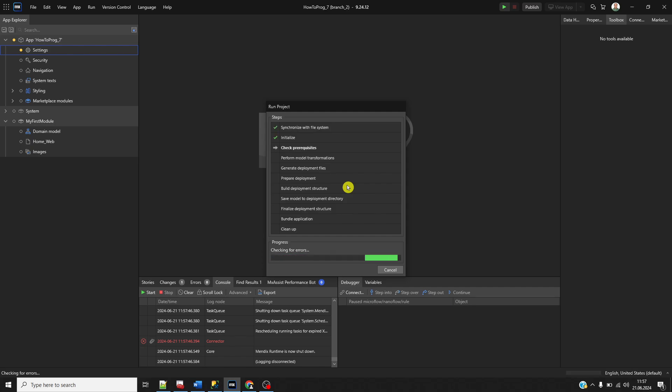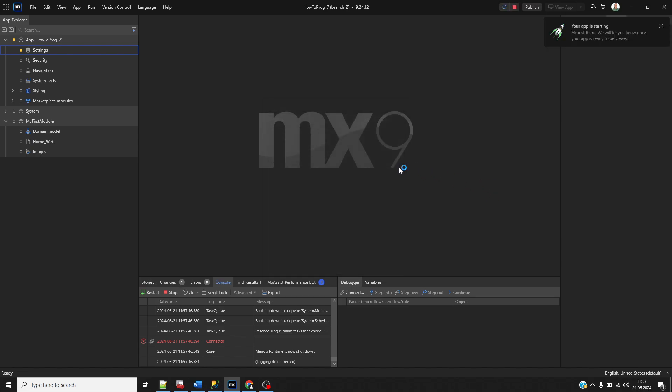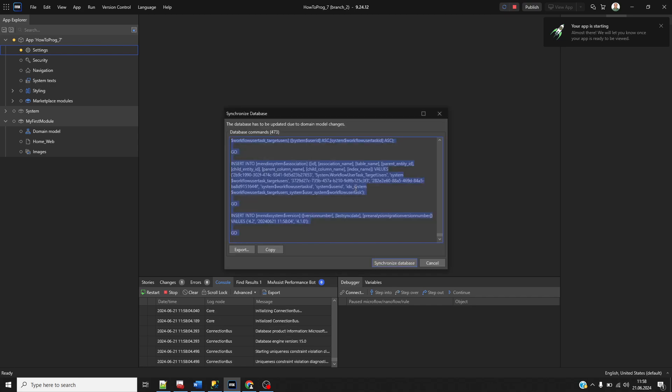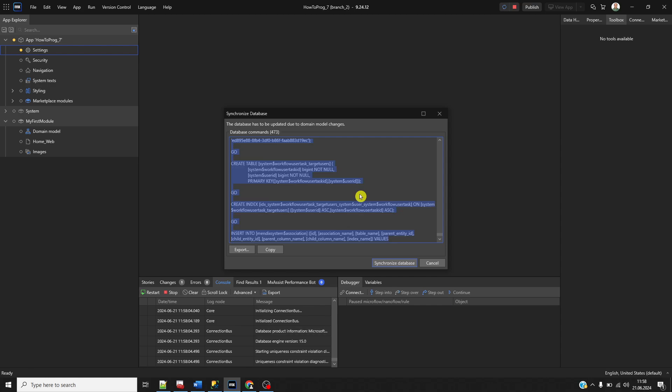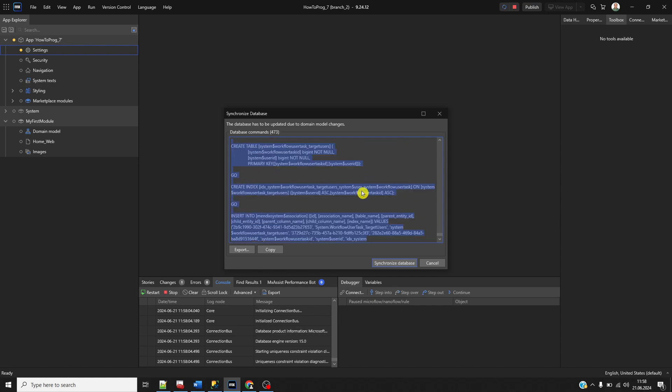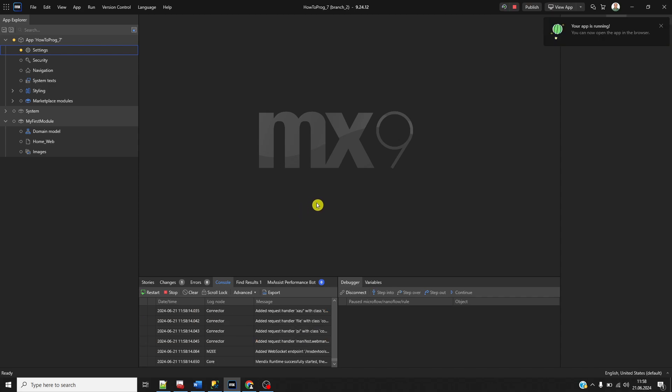This is the database synchronization script pop-up. If I click synchronize database, my application will run.